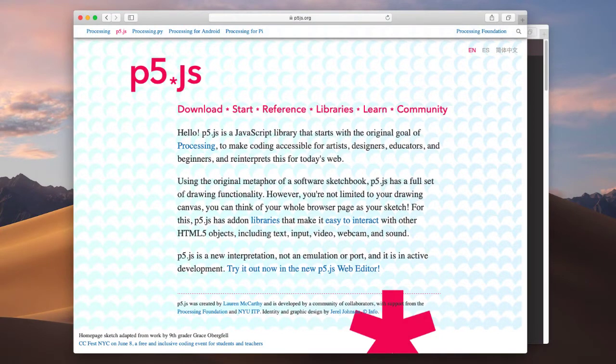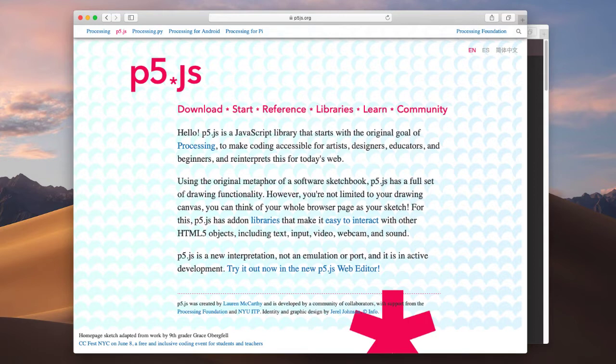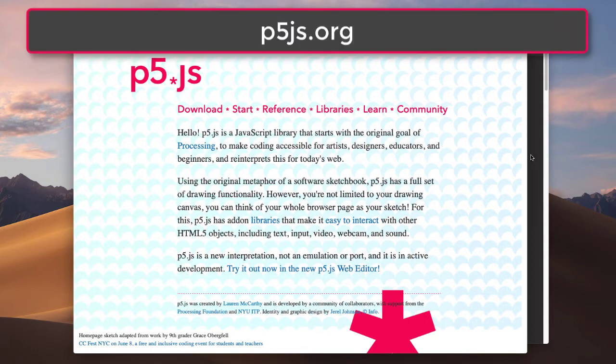But first let's make sure that we actually know how to set it up and how to actually get it to run. So we're just going to do a very simple starting program. So you'll need to go to p5.js.org.